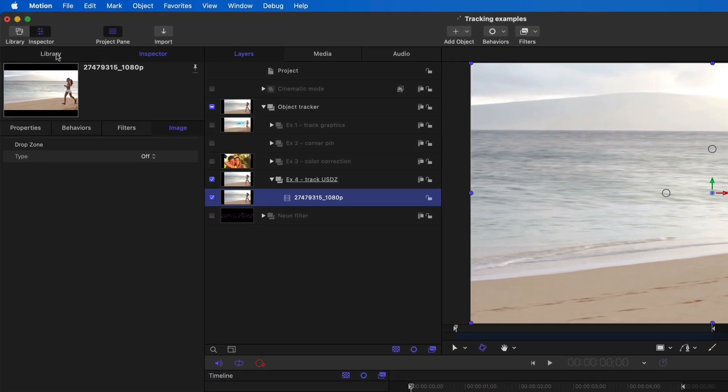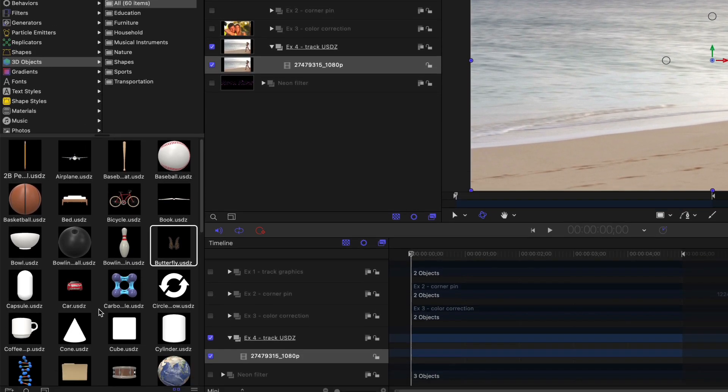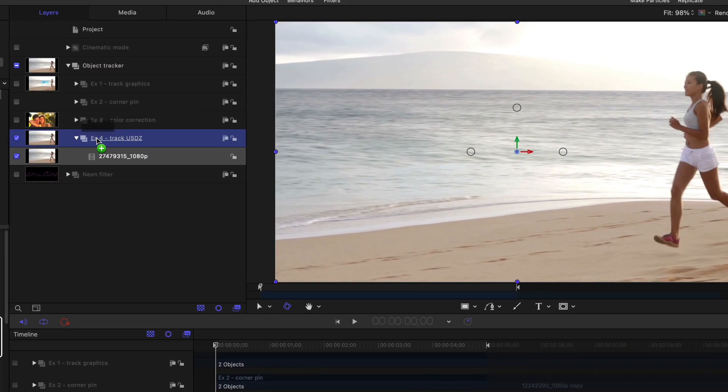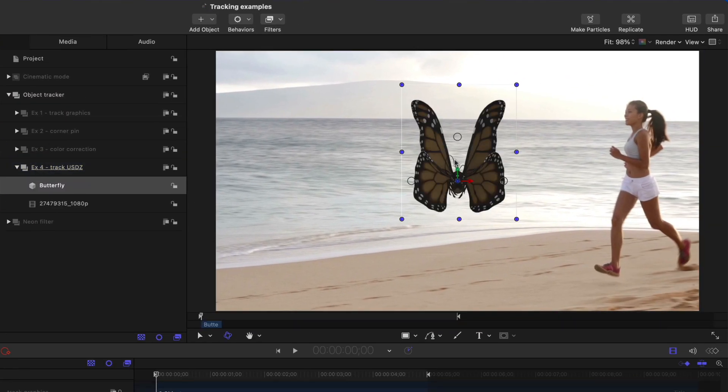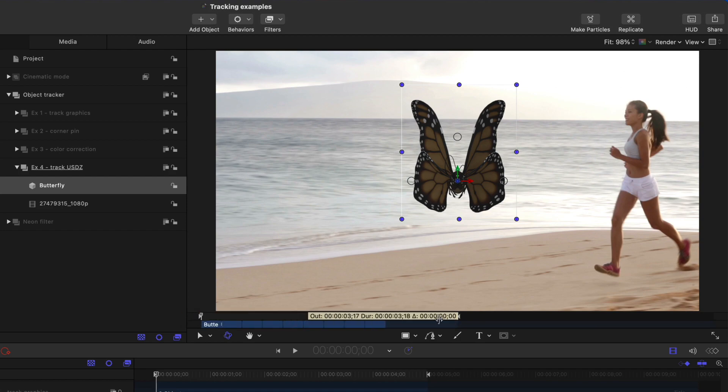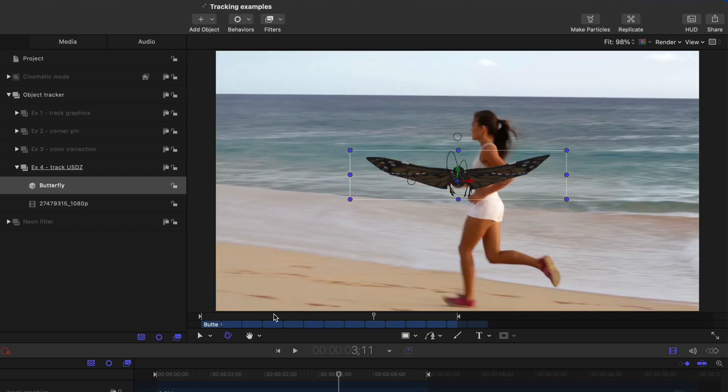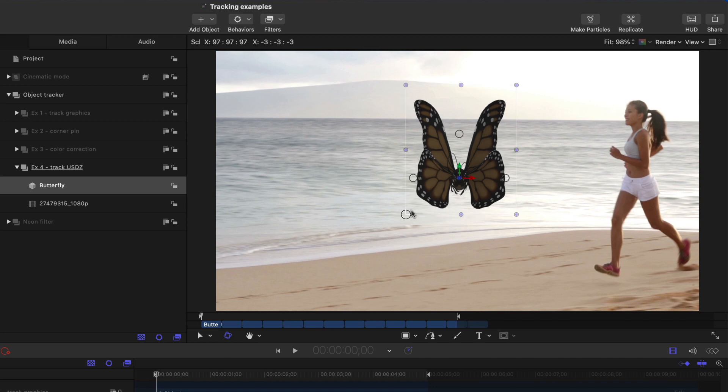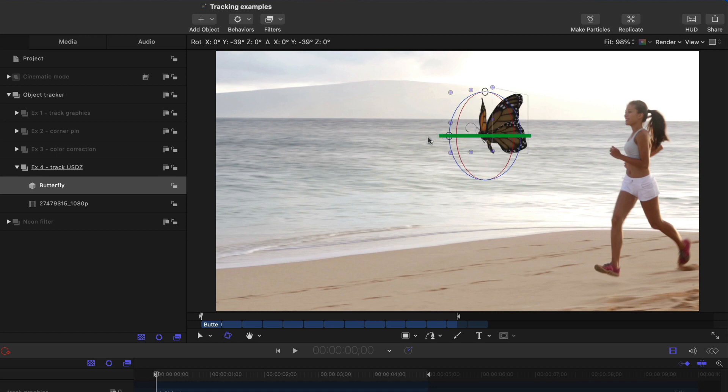So if I go to the library, under 3D objects, we have 60 different built-in 3D objects in the USDZ format. I'm going to take this animated butterfly and add it on top of this clip here. I'll also extend out the animation so it exists for the whole time. And I'll shrink it down a little by holding the shift key down to keep it proportional. And I'll rotate it as well.